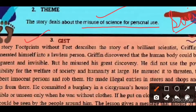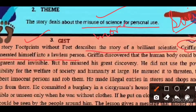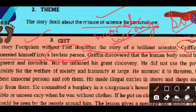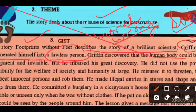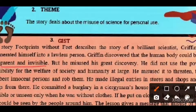'Footprints Without Feet' is about a brilliant scientist named Griffin. But he was a lawless, morally wrong person — he is not morally upright and degenerated into a lawless person. He was an intelligent scientist, yet he chose wrongly. He discovered that the human body can be made transparent and invisible, which must have been a great discovery.